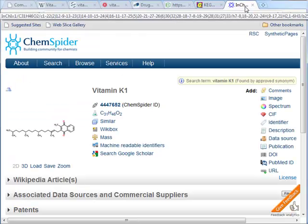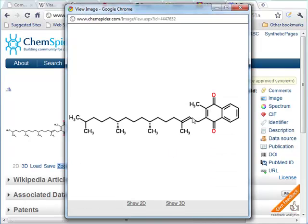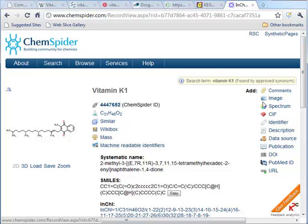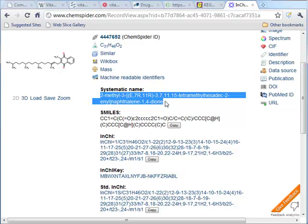Here's one we know about — ChemSpider. This is a database of almost 25 million chemicals that we're curating, and we invite the public and the community to participate in curating the data. Vitamin K1 in ChemSpider gives us the correct double bond orientation and the R,R stereochemistry shown on the molecule, also available in the systematic name.